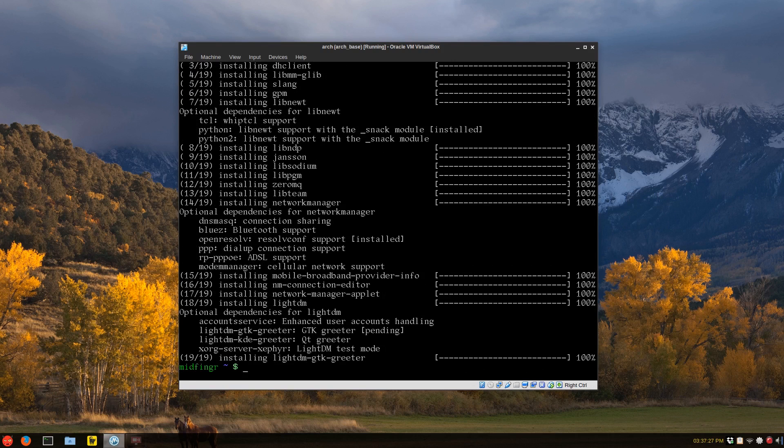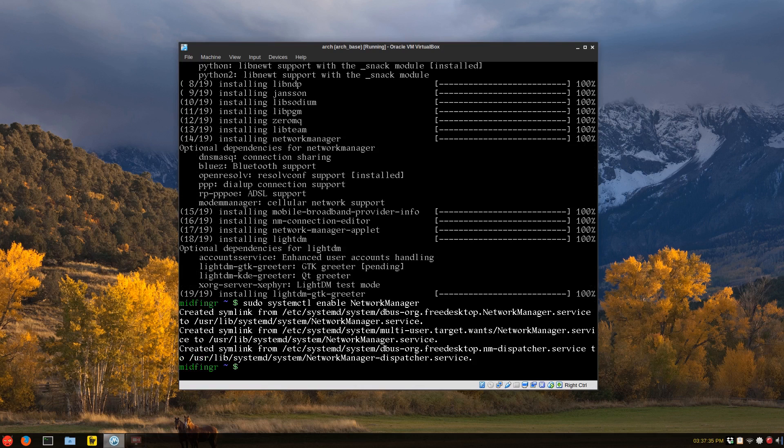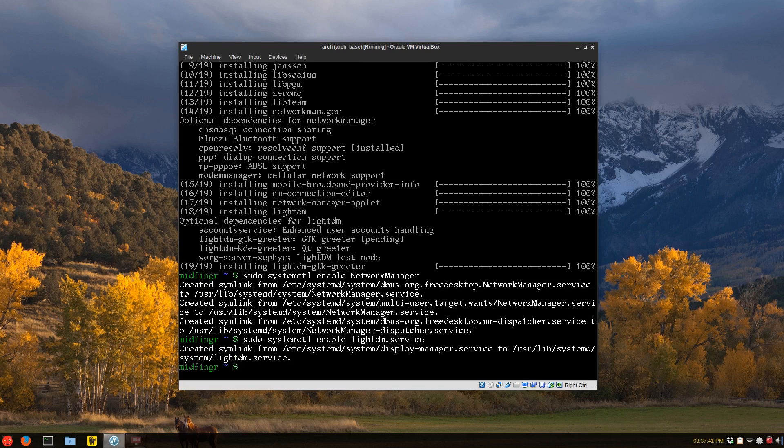Okay, then we can enable the services. Sudo systemctl enable with a capital line network manager. Just press tab, and it'll enable all those. And lightDM, and that's enabled.